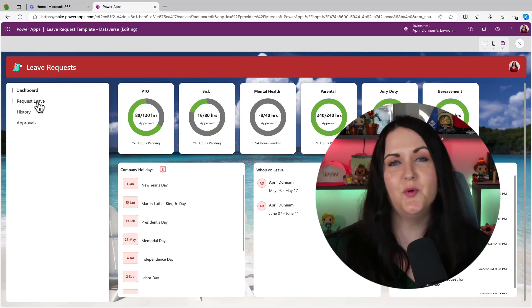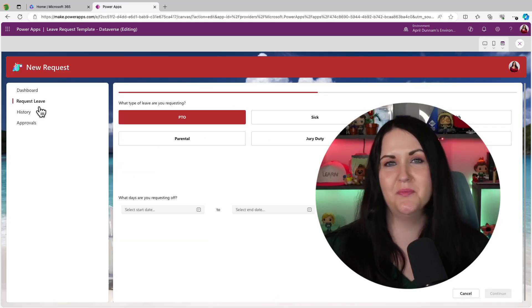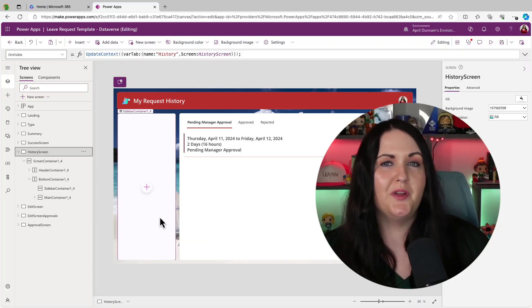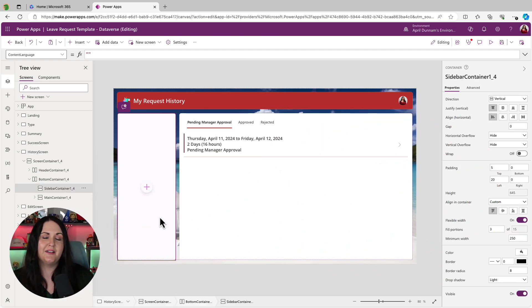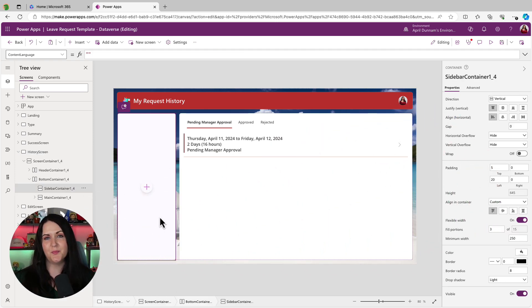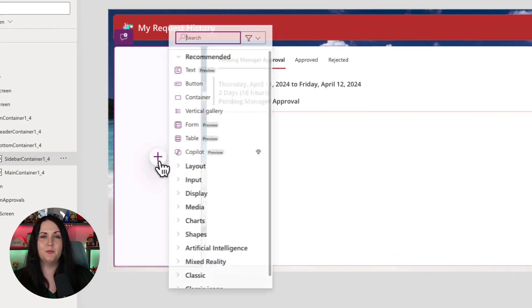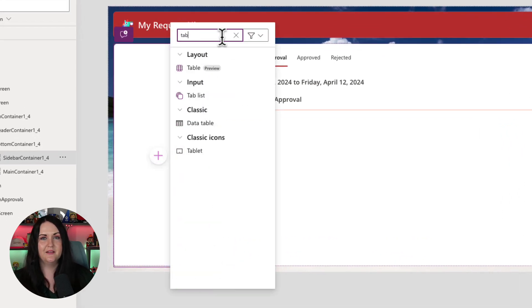Let me show you a crazy simple way that I built this left navigation menu. Just go into the screen where you want to left navigation. And for best practice, I use containers so that my apps can be responsive. So I have a sidebar container here. And if we click on the plus button, do a search for tab.